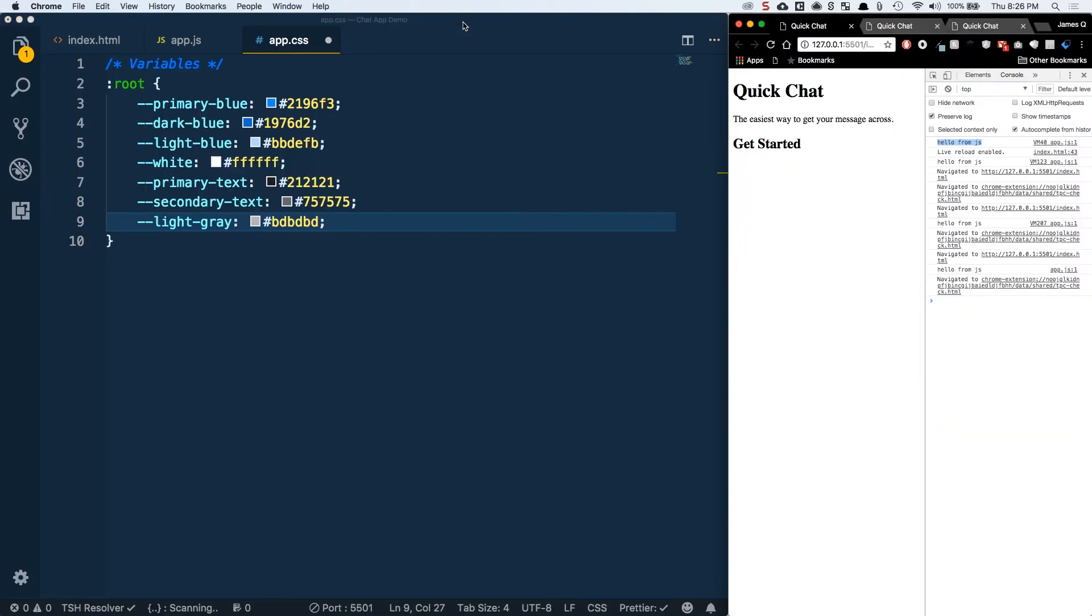We've got a primary blue, a darker blue, a lighter blue, a white, a primary text, secondary text, and light gray. These are the variables that we're going to use going forward.